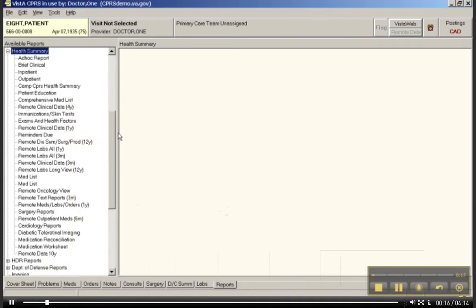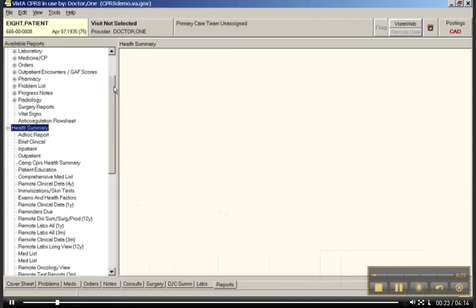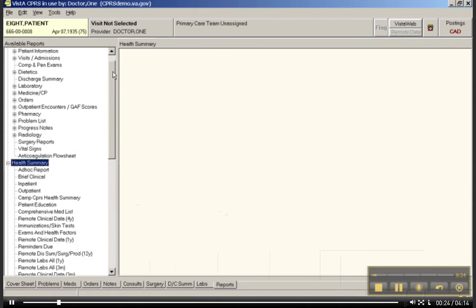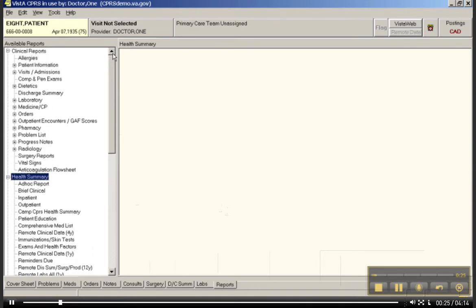What I would like to do is come back to this Reports tab. You remember just a moment ago in video number 4, we looked at some of the clinical reports.